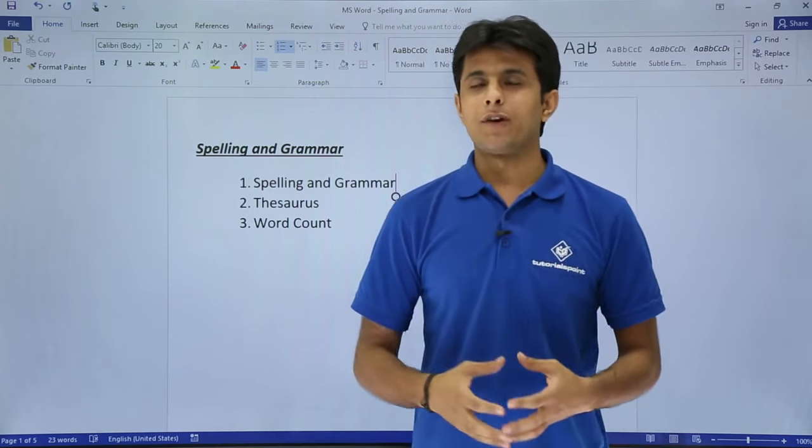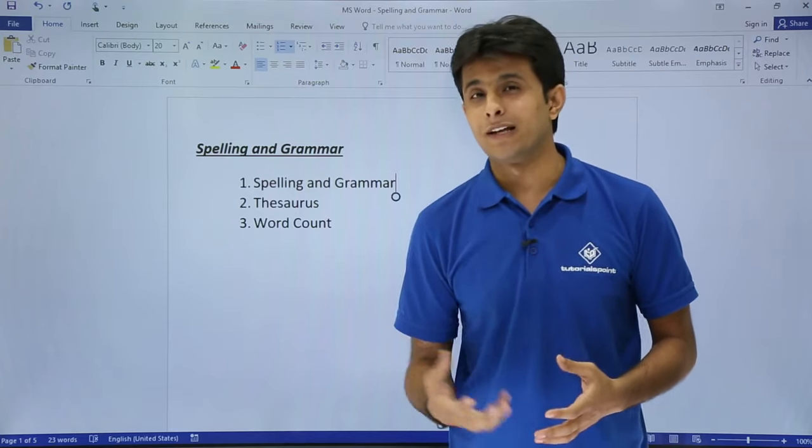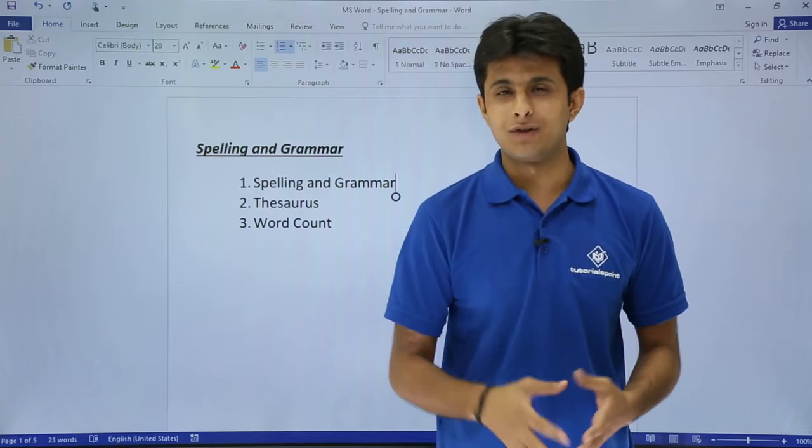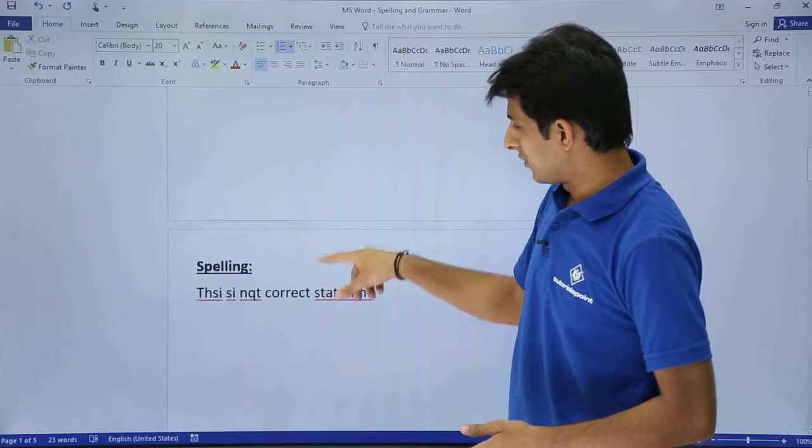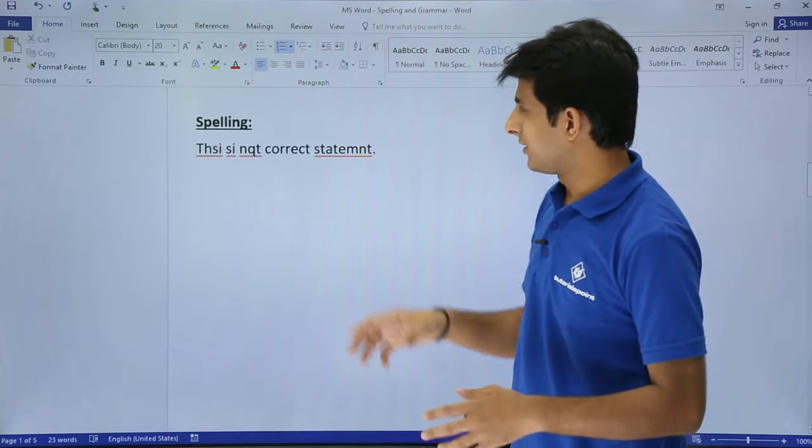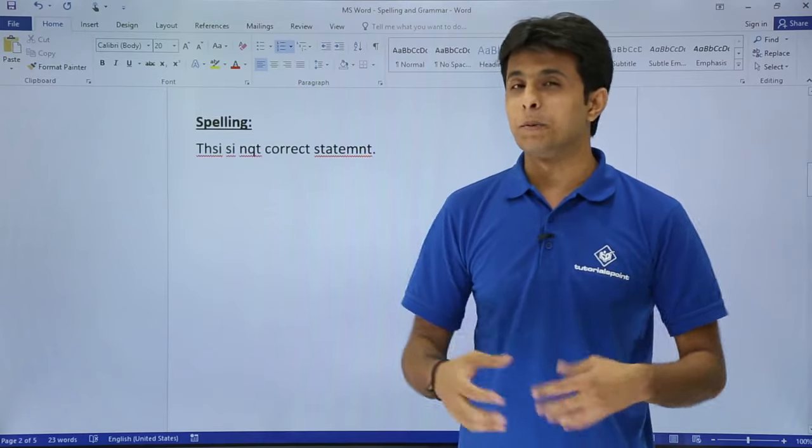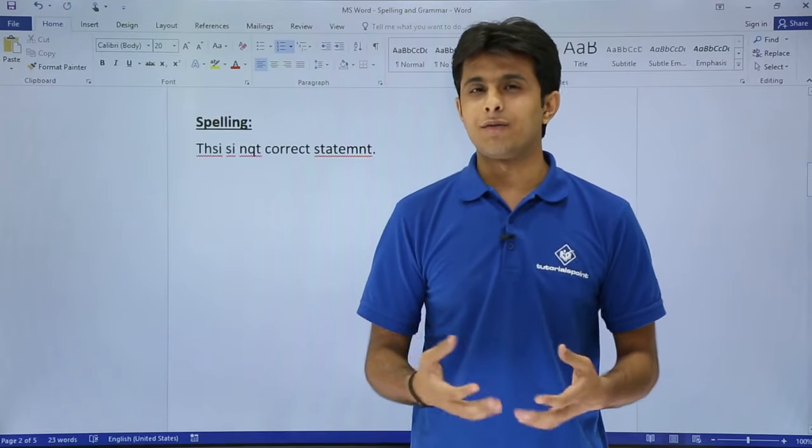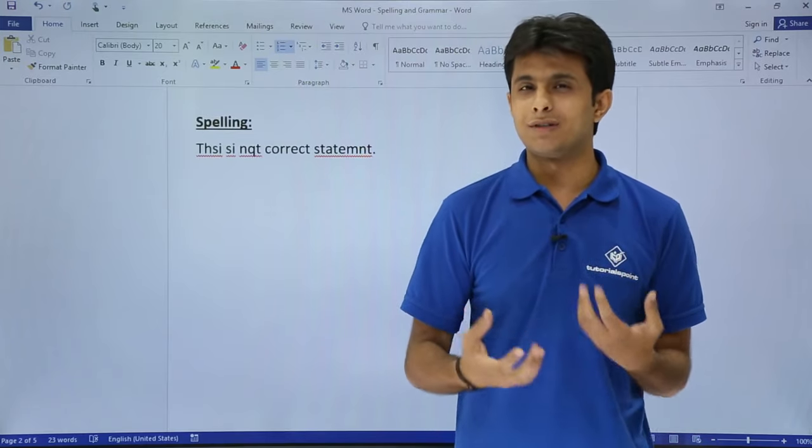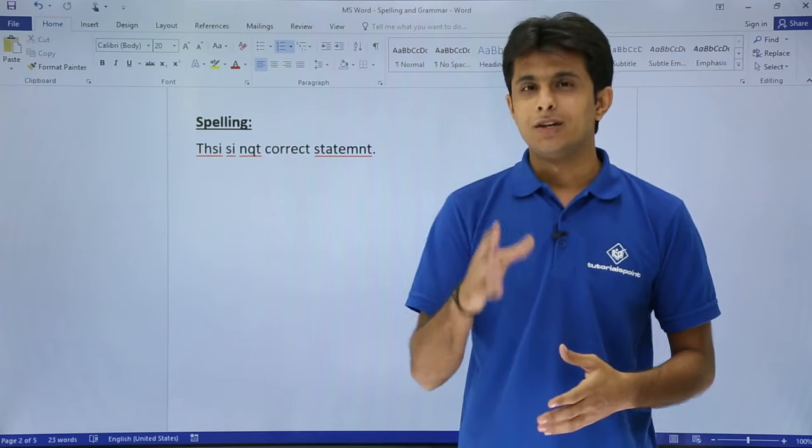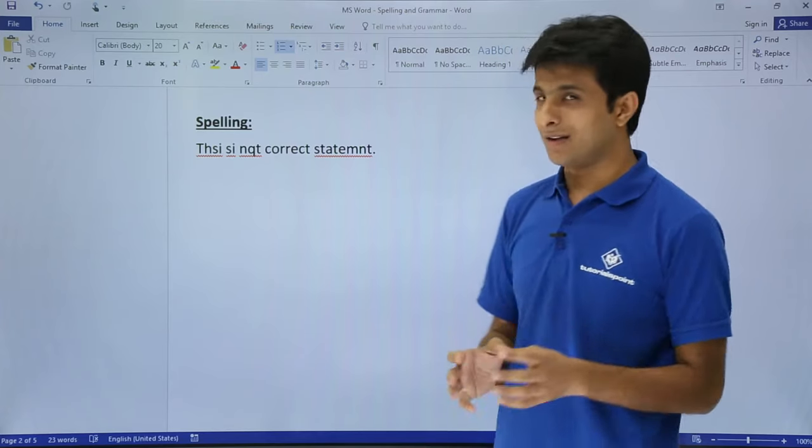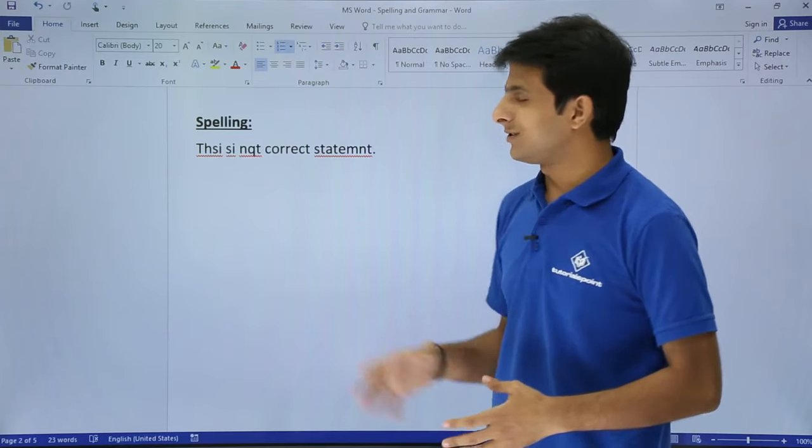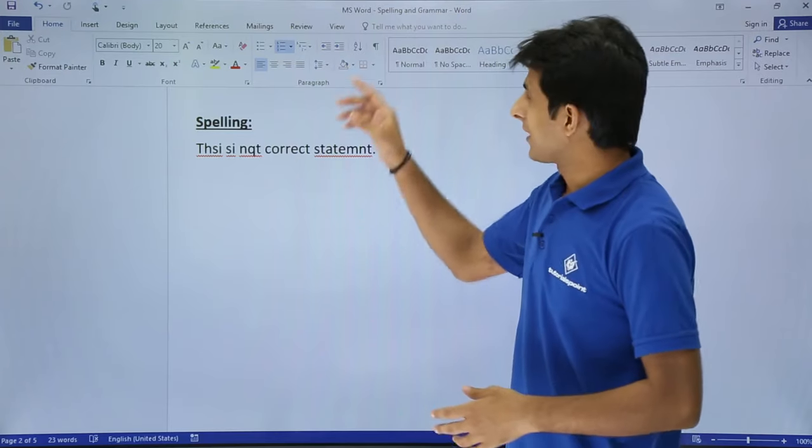By mistake if you have done any spelling mistakes, Word will help you to find those mistakes and give you suggestions. So I'll go with the first one. I've written some sentences here and purposely made mistakes. I'm just checking whether Word is capable of finding the mistakes and giving me suggestions. This is not a correct statement - I wanted to write that but I've written something wrong.